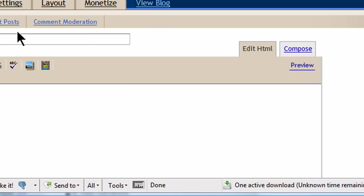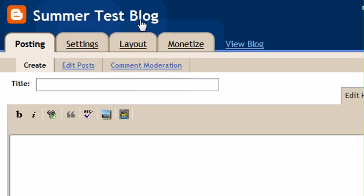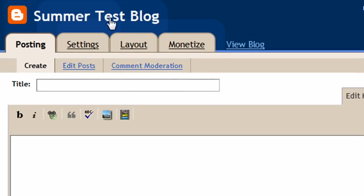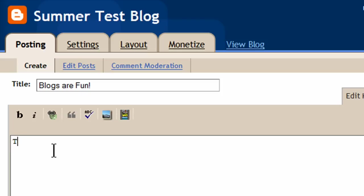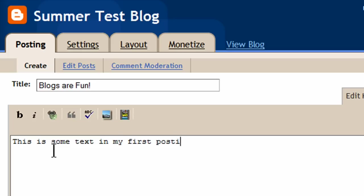Okay, so this is my main console here. Here's my summer test blog. By the way, I can change the title of this, too, at any time I want. I'm here in the posting category, so let me go ahead and do a quick test post. And let's see, Blogs are fun. That'll be the title of my blog. And let me go ahead and put in some text here. This is some text in my first post on my new blog.